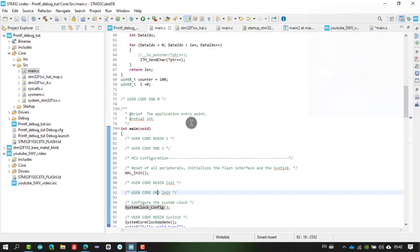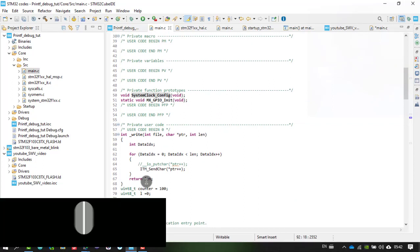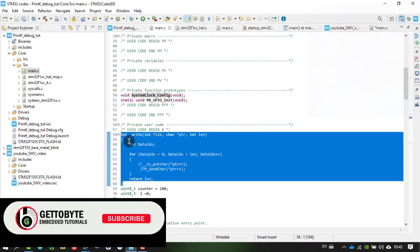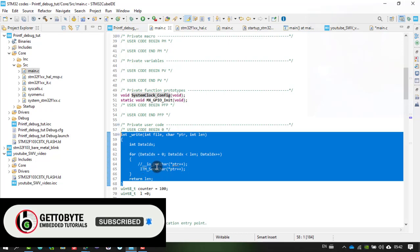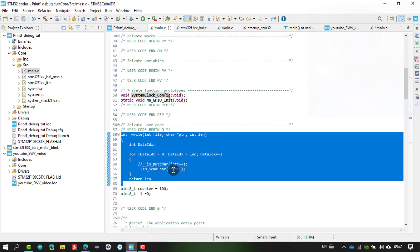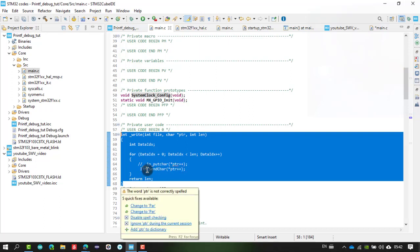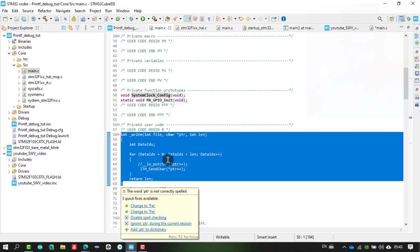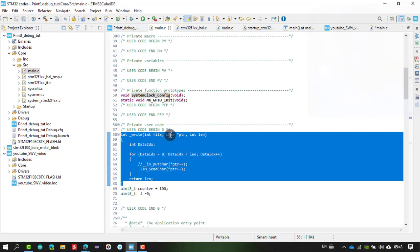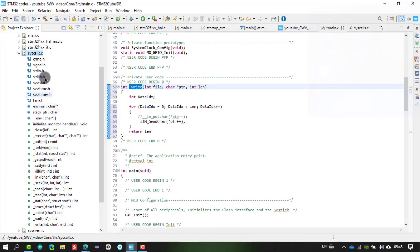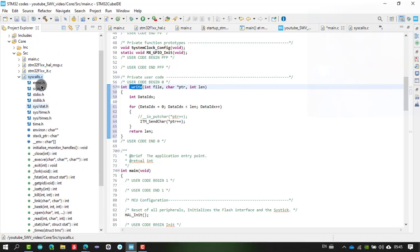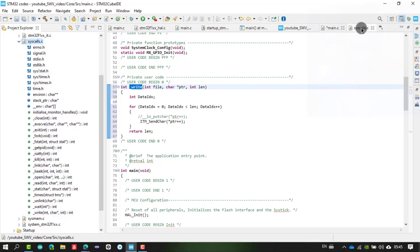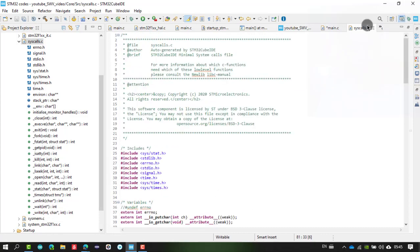To redirect printf to ITM, we need to write a function. Copy the _write function and inside it replace the io_putchar call with ITM_SendChar. This directs printf output to ITM port 0 by default. This function is available in the syscalls.c source file, which you can find in your project explorer.